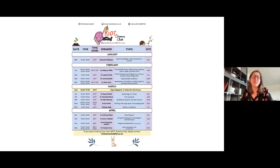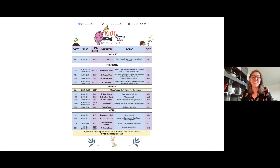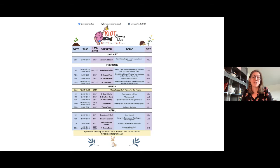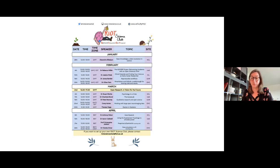Hello everyone and welcome to today's session of the Riot Science Club. I'm here with Lorenza and Bing, both from the Rotterdam Riot site, and we're very happy to see that so many of you have joined us today for our session in which we have Cory Haring with us. He'll tell us about working with large open source neuroimaging data sets. We'll just wait for a couple of minutes so that everyone who wants to join but is running slightly late is able to join us from the start.